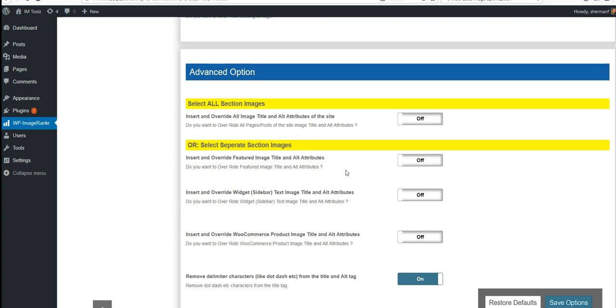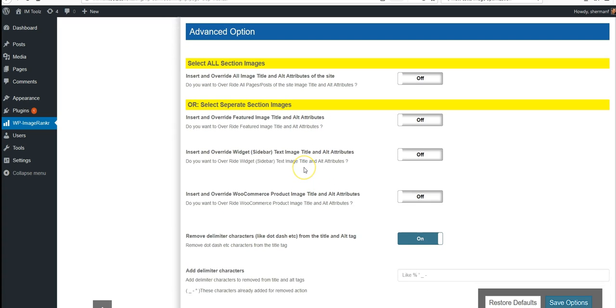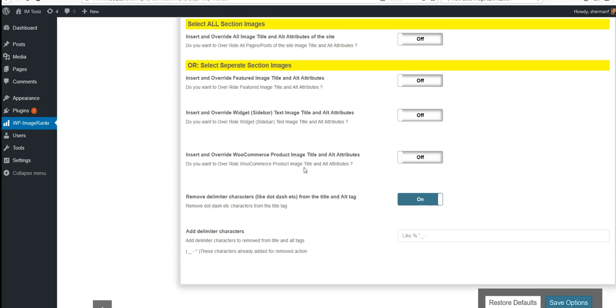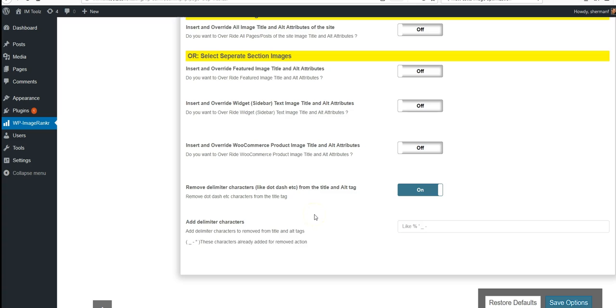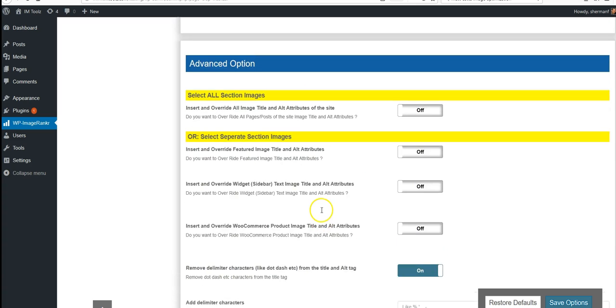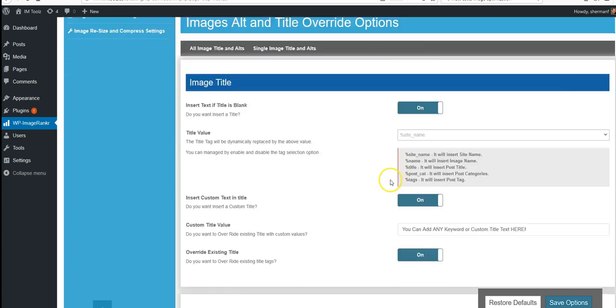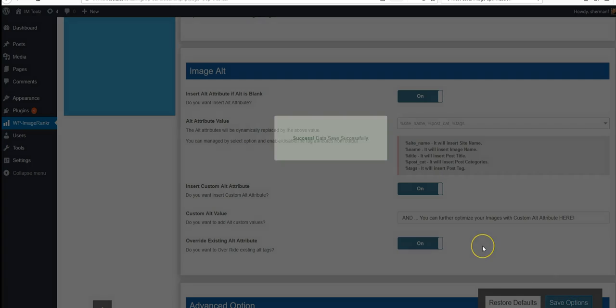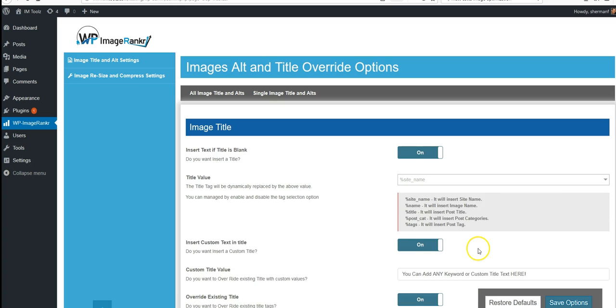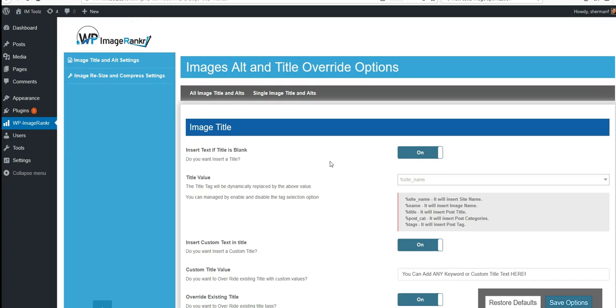Secondly, we're able to override advanced options, which includes featured images, widget sidebar images, and even WooCommerce product images. We even go as far as allowing you to remove delimiter characters, which also increases Google ranking factors. Once you choose all the options that you prefer here, you simply save the options and you're done - that's set up and ready to go.